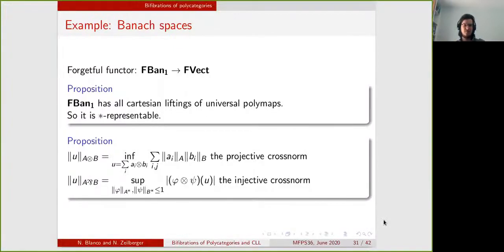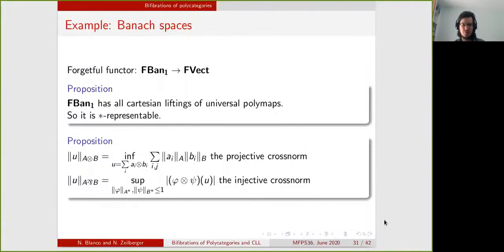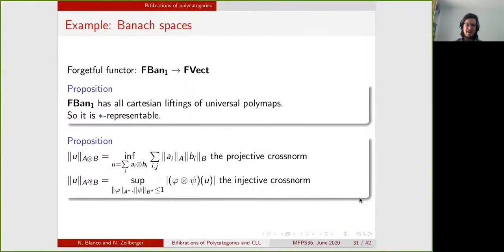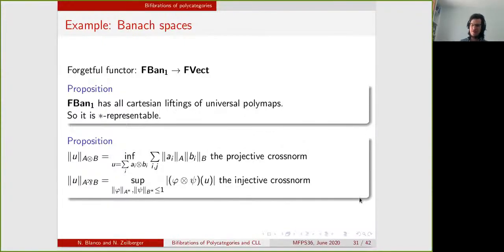This gives us a star representable structure on FBan1. For example, the tensor product in FBan1 will be the push-forward along the binary map in FVect — the map from A, B into A tensor B — and in a very similar way the par will be defined as the pullback along the co-binary map from A tensor B into A, B. If you work out what the pullbacks and push-forwards are relative to this functor, you find that the tensor product is the projective cross-norm and the par is the injective cross-norm. This is exciting because these norms put a star-autonomous structure on FBan, and they have the universal property of being extremal among all well-behaved norms on the tensor product, which reflects exactly the fact that they are defined by push-forward and pullback.